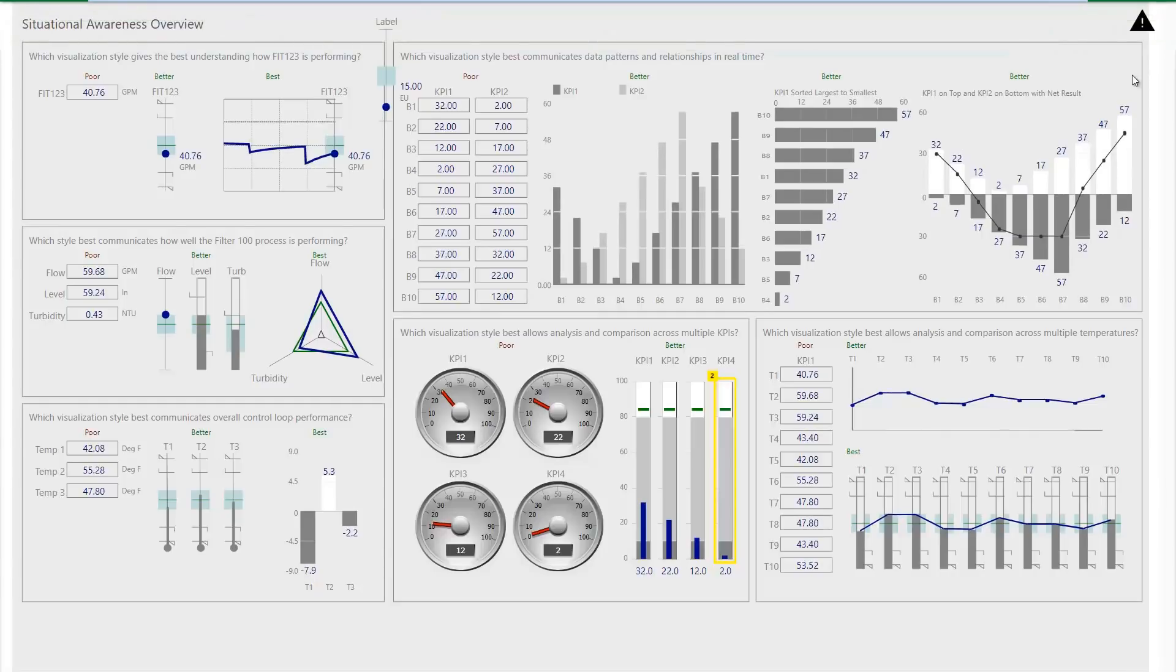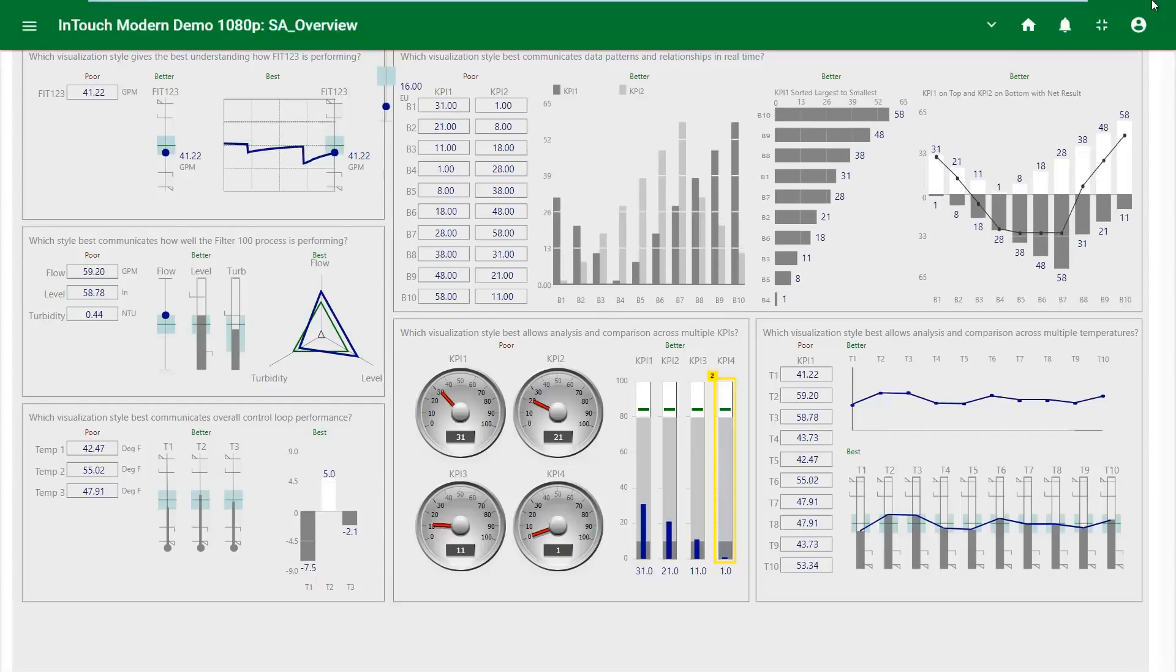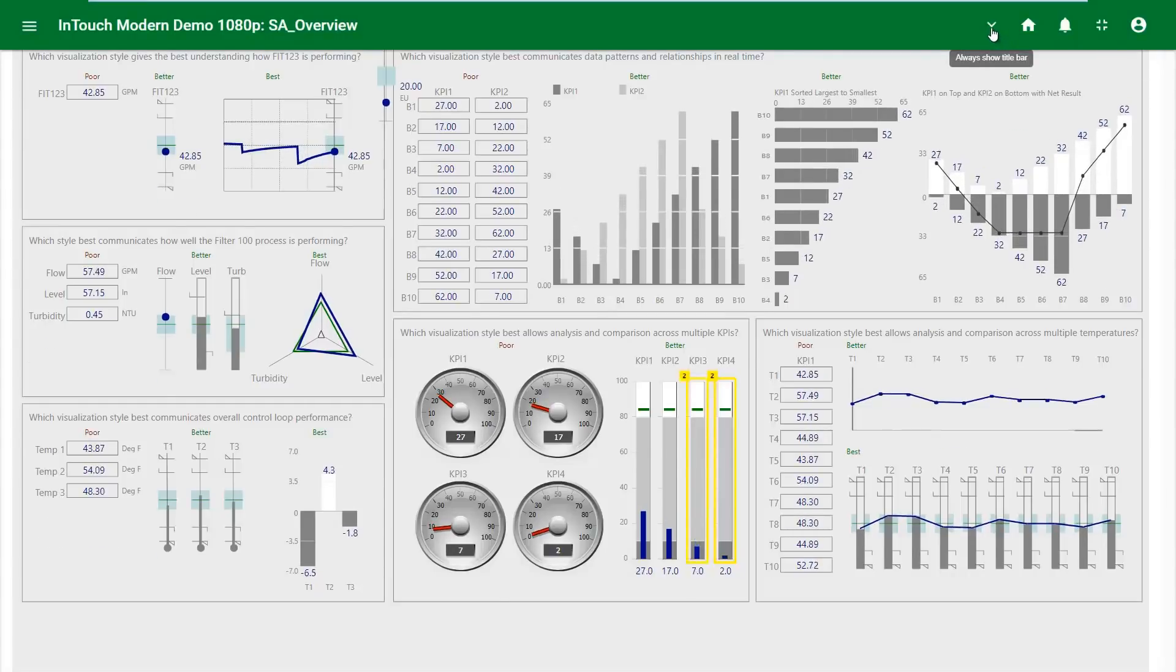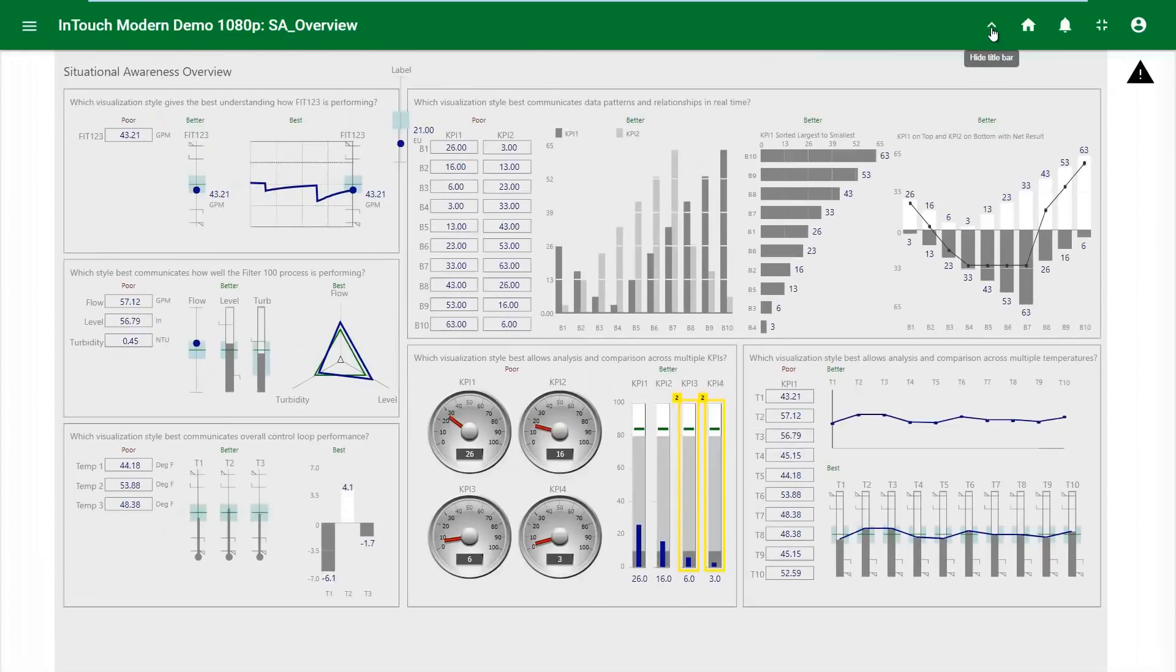In fact, if you like the header but you want to stay in full screen, you can pin it.